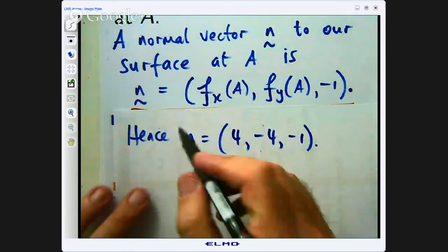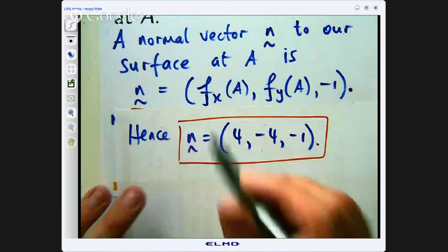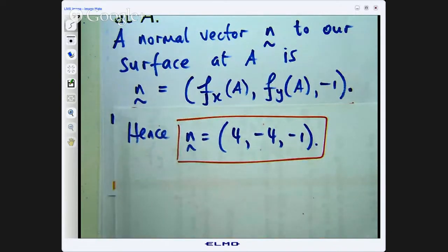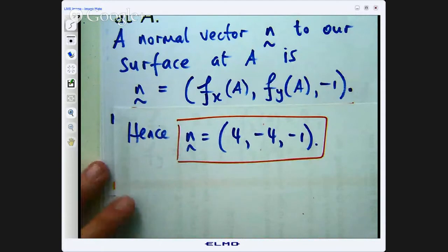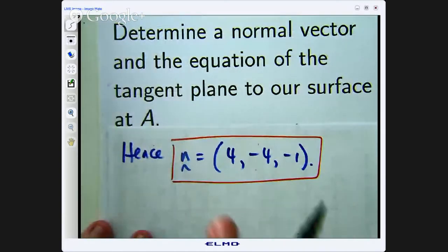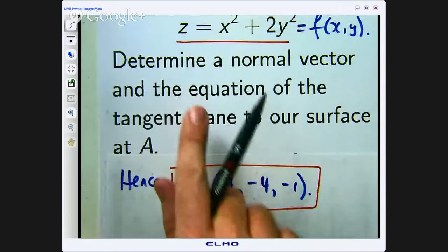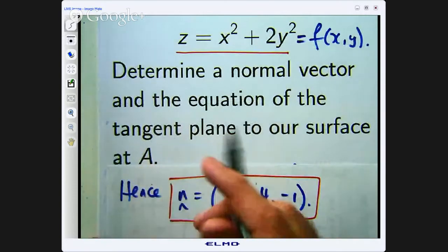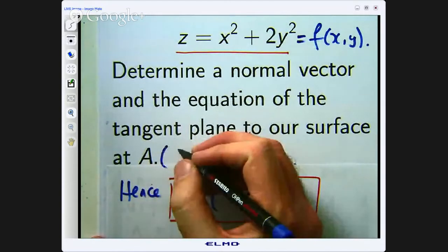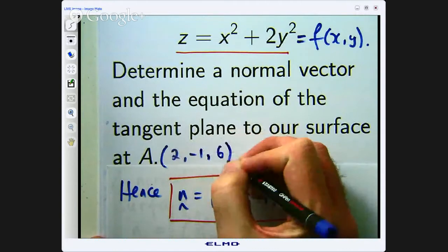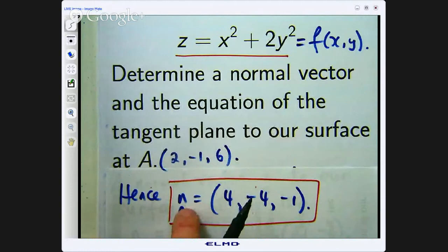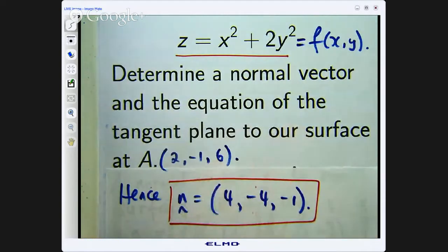So that is the first part of the question. We have f sub x equal to 4, f sub y equal to negative 4, and negative 1 on the end. This vector will be normal to the surface — it is perpendicular to the surface. The next part of the question asks us to determine the equation of the tangent plane to our surface at the point A, and we are going to use this normal vector to get that.